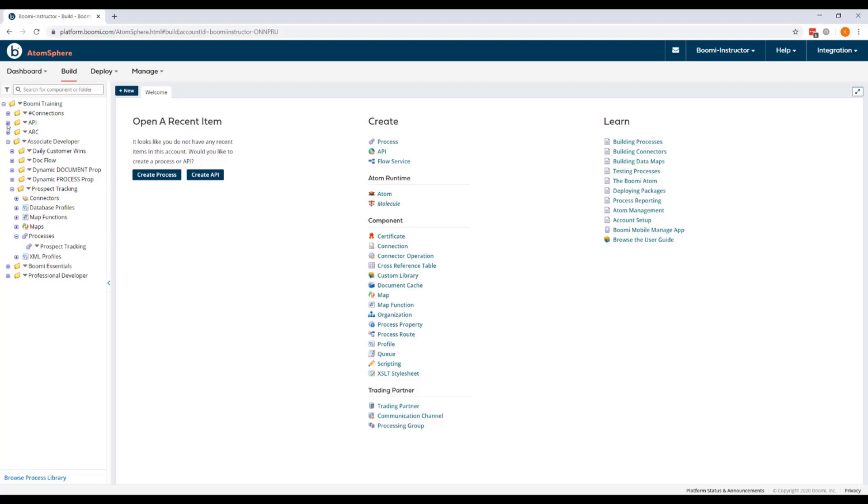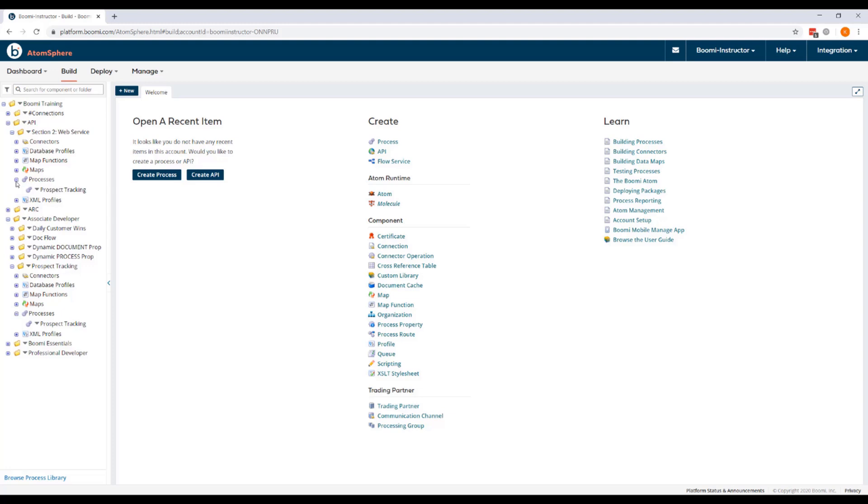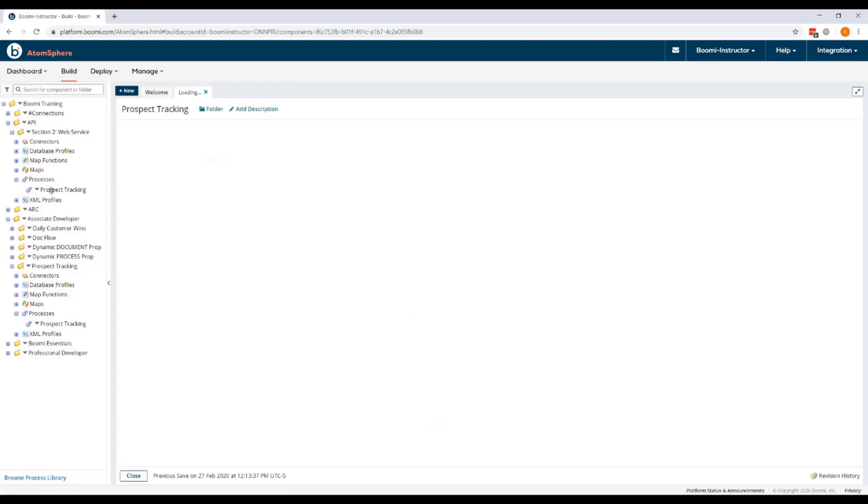So now we'll expand our API folder, expand our Section 2 folder, and we'll find that process that we just copied into the folder, and we'll open the process.